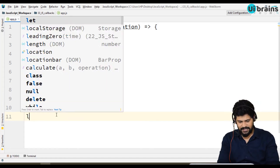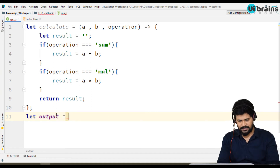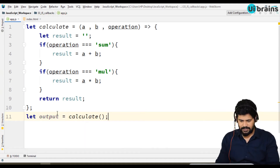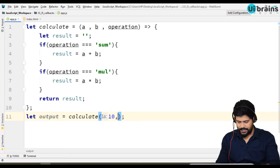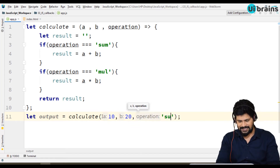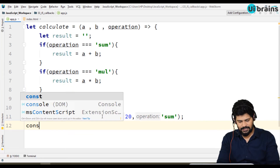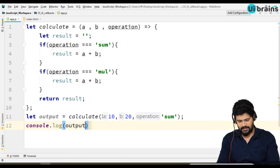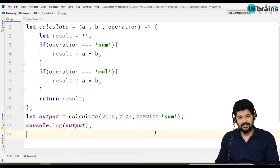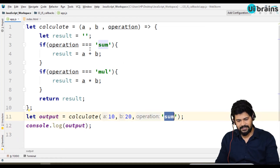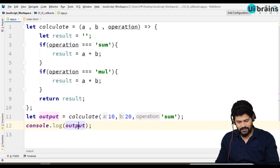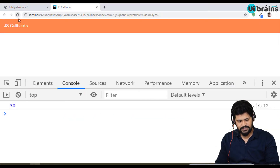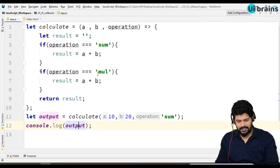Now, output equals calculate with 10, 20, and the operation 'sum'. Console dot log of output — can you guess the answer? 10, 20 and sum: sum matches sum, so you get a plus b, which is 10 plus 20 equals 30. You get the answer 30. It's not actually a callback yet — we will convert it to callback.